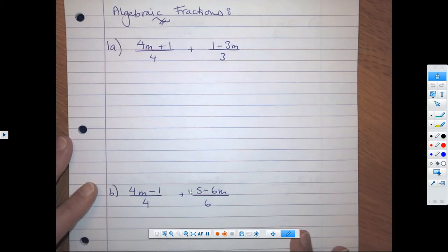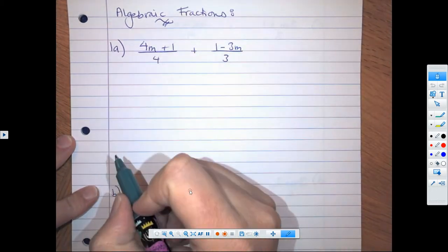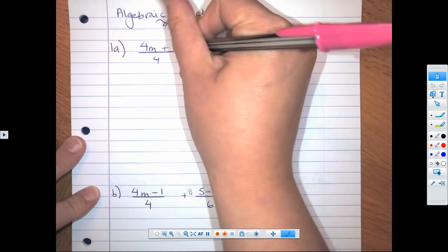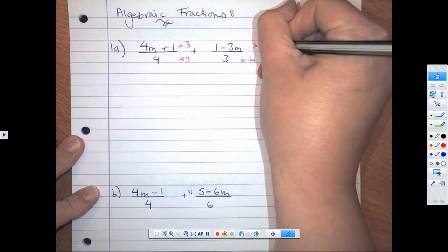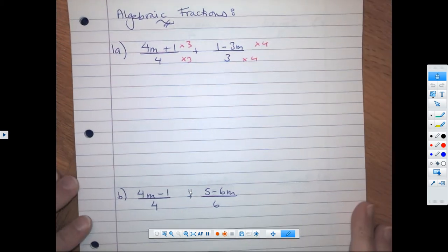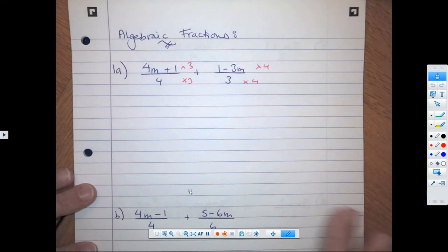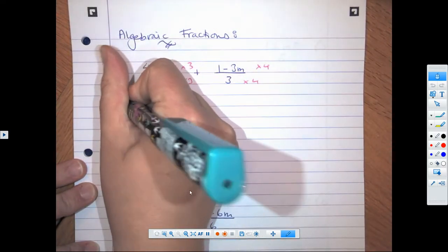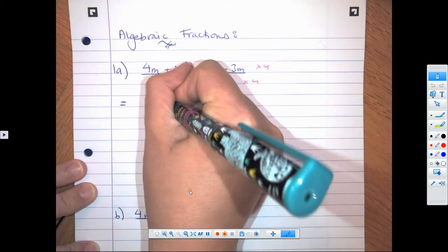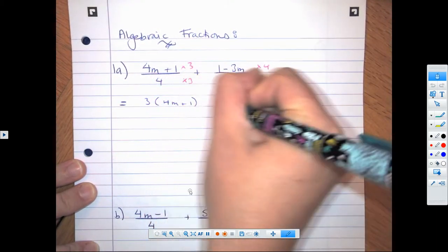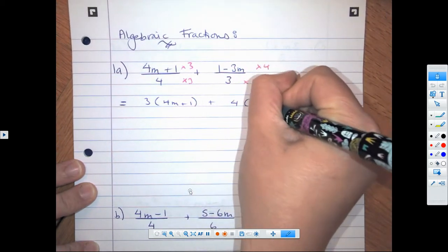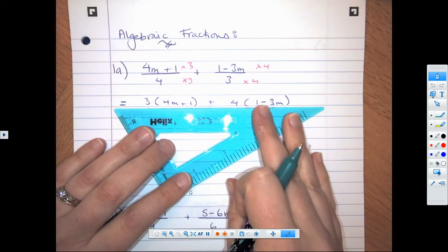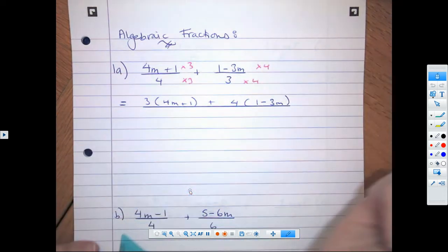So if we look at this first one in the assignment, we need to make this one fraction. In order to do this, we need a common denominator of 12, so we're multiplying by 3 and by 4. That's going to give us 12 in the denominator. We want to use expanding brackets to help us with multiplying this out, so our first step would be to write it as 3 brackets (4m + 1) plus 4 brackets (1 − 3m), all over 12.